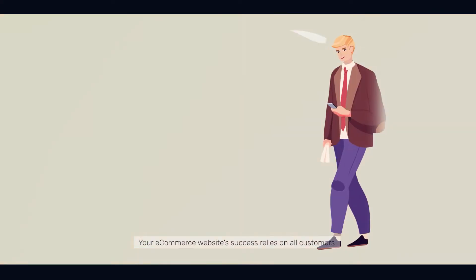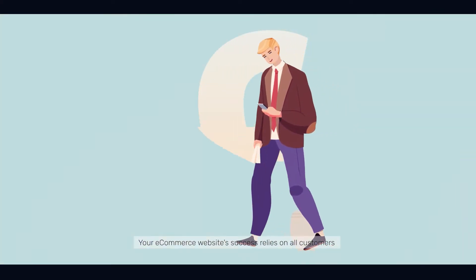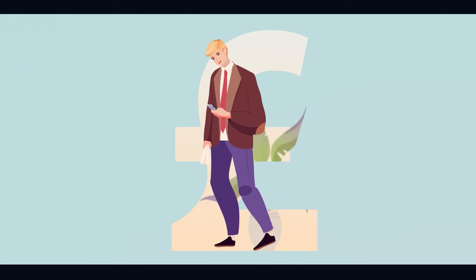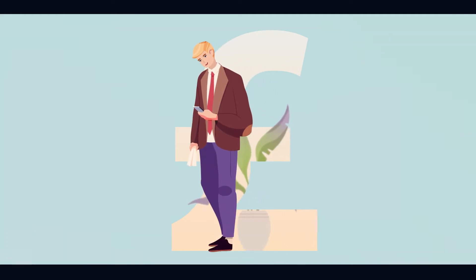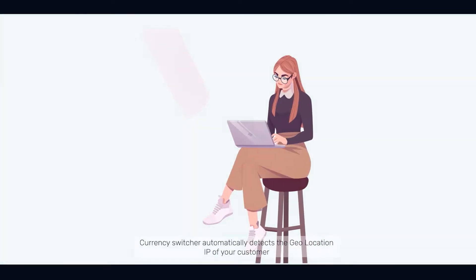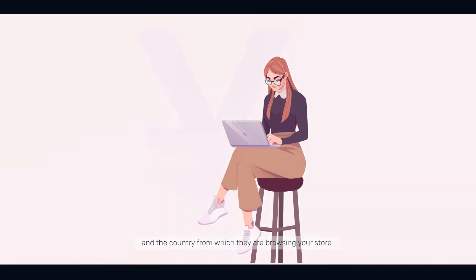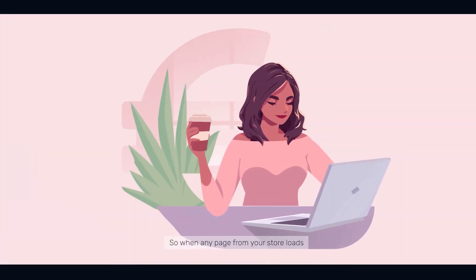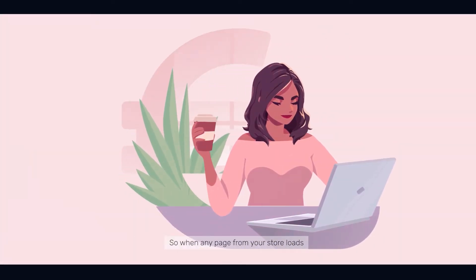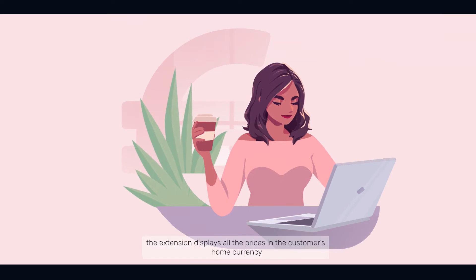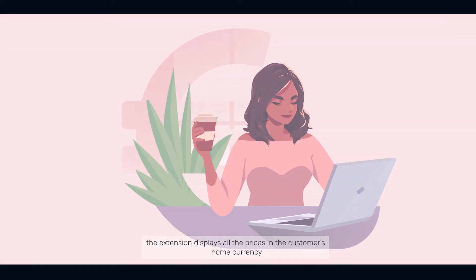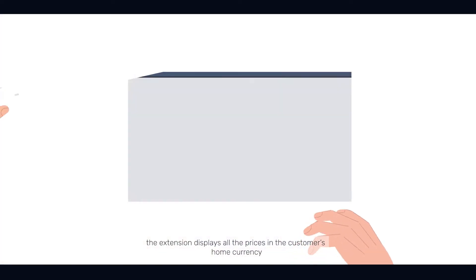Your e-commerce website's success relies on all customers, near and far. Currency Switcher automatically detects the geolocation IP of your customer and the country from which they are browsing your store. So, when any page from your store loads, the extension displays all the prices in the customer's home currency.